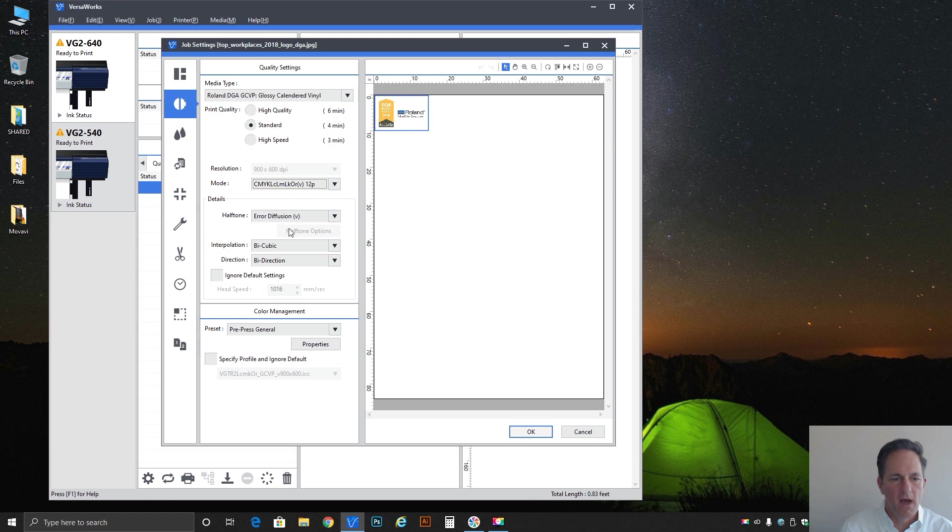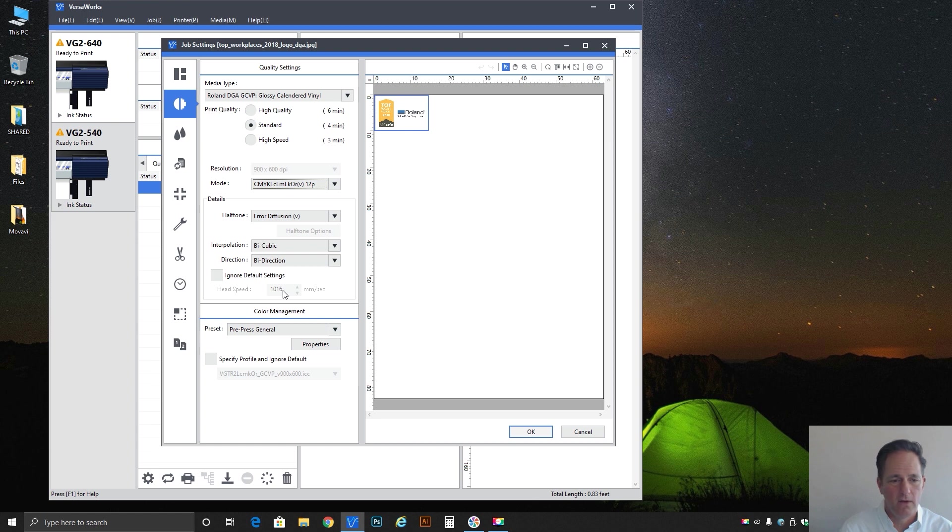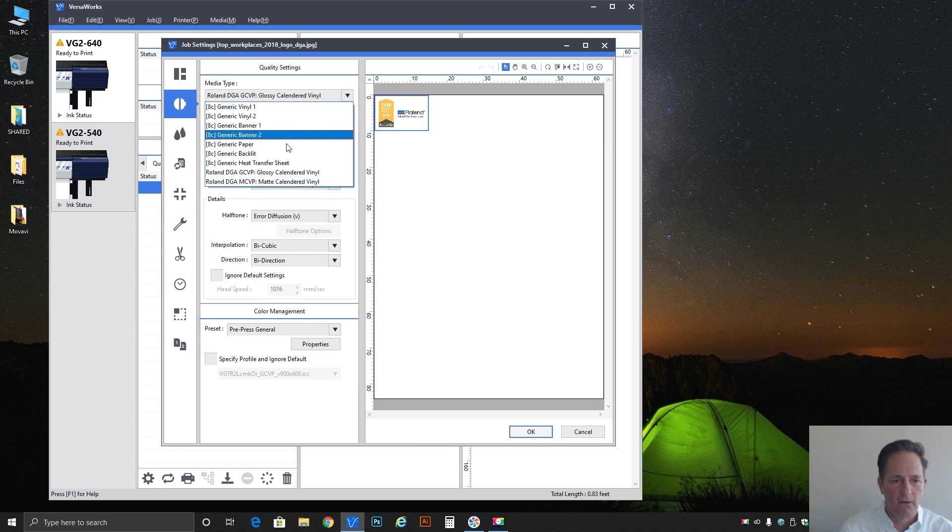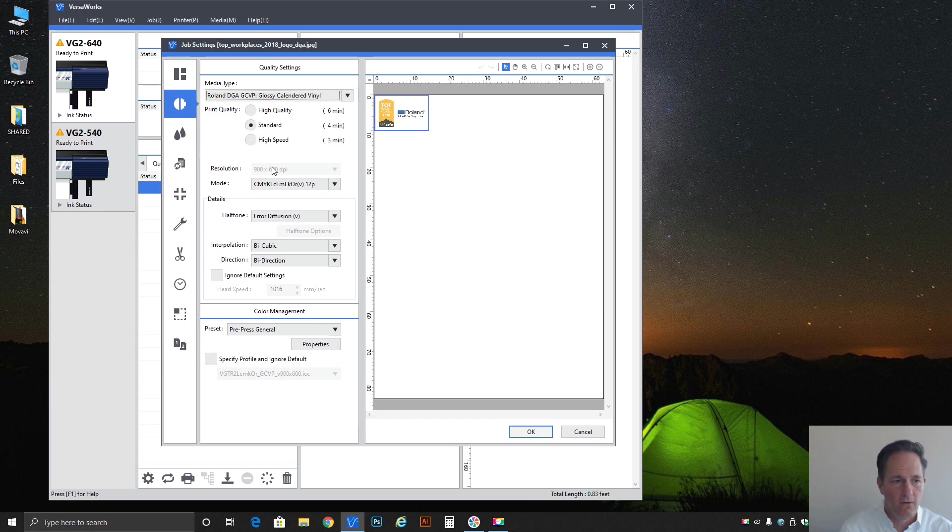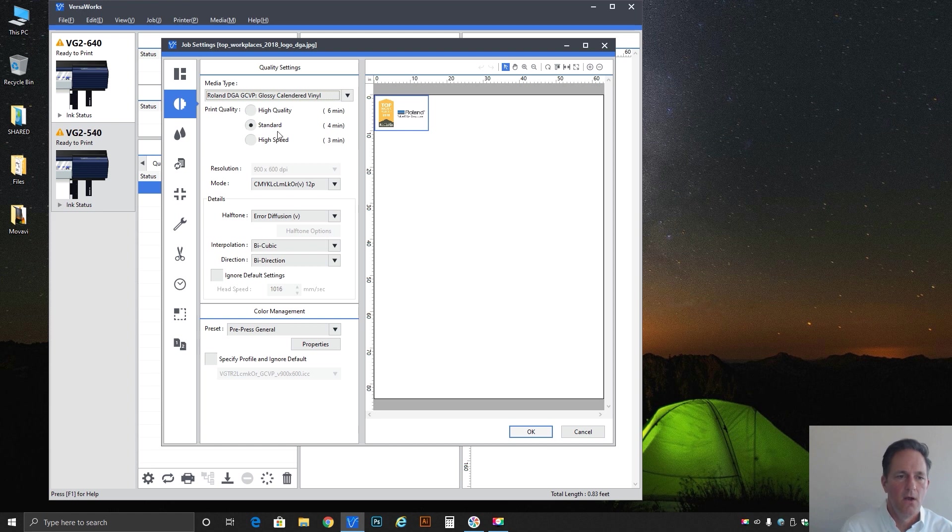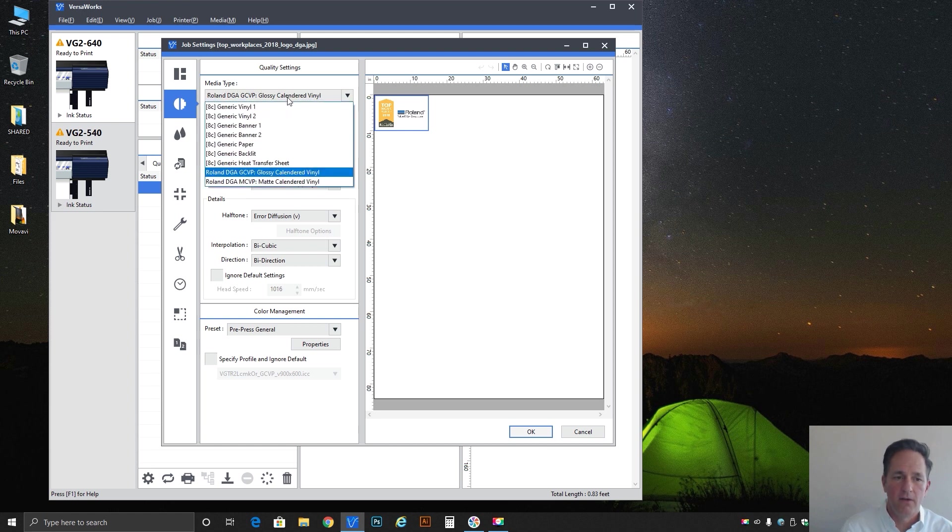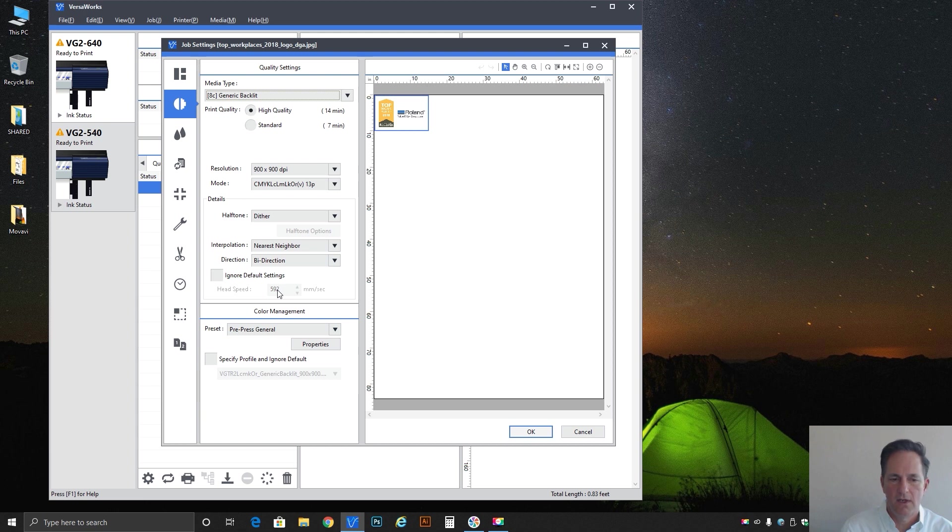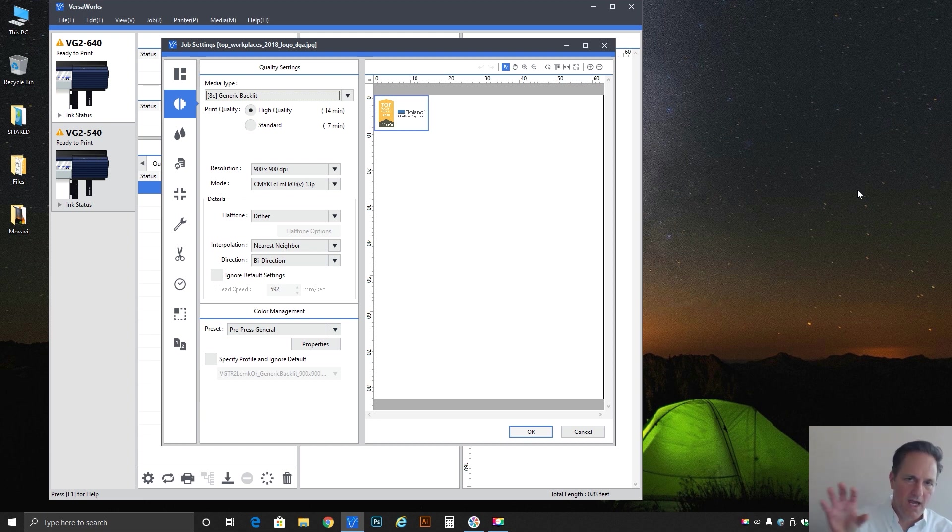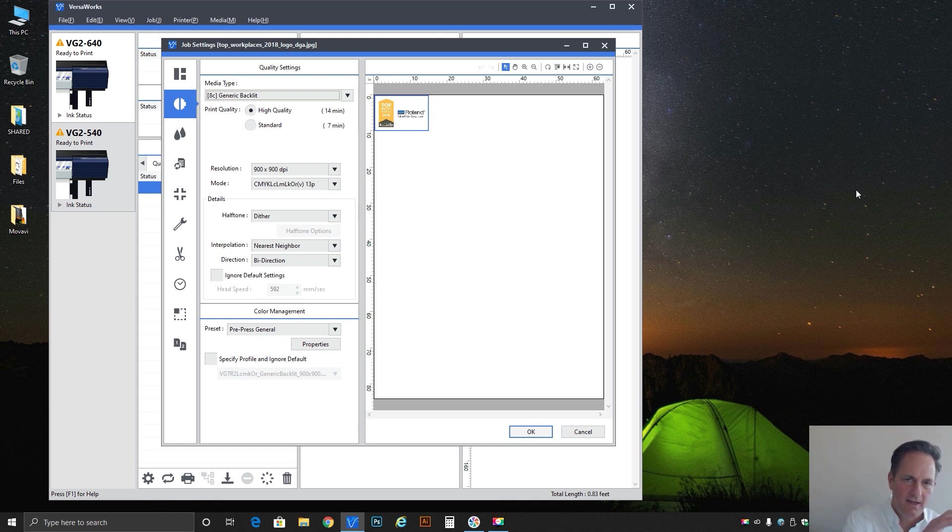One other thing to talk about. You'll notice that I've not really spoken about head speed because it's also grayed out by default. This profile for glossy color vinyl has it preset at the maximum which is 1016 for that printer which is the VG2. But funny enough you change it to something like backlit material you'll notice it's changed and the default is now 592. So that is the speed in which the head carriage moves across and is laying ink down.